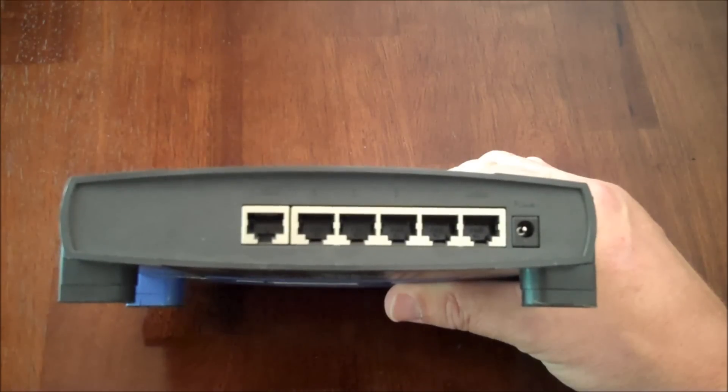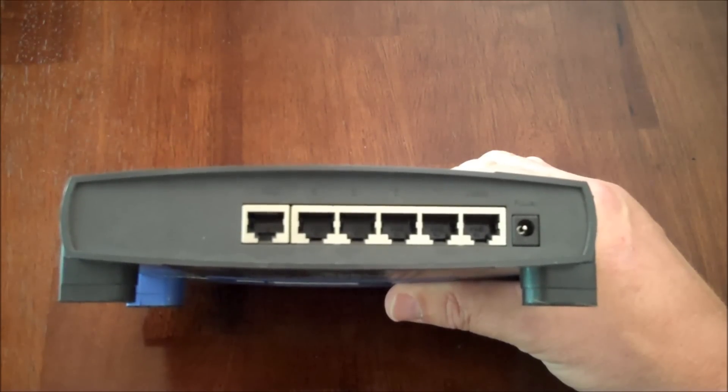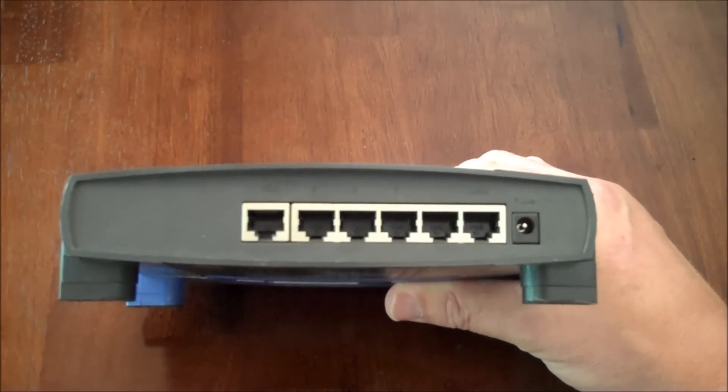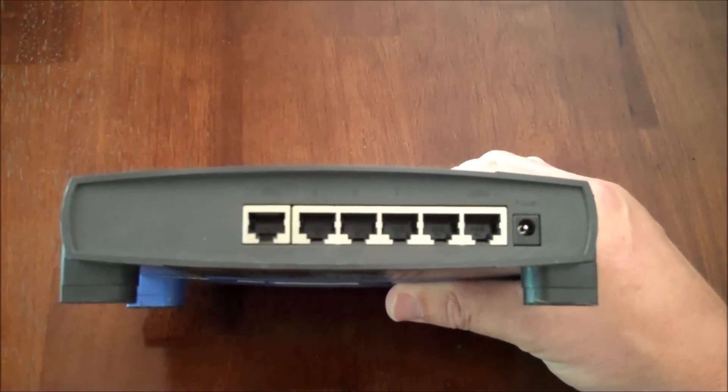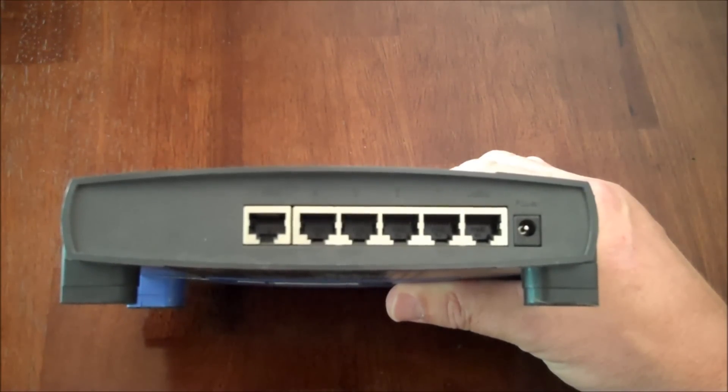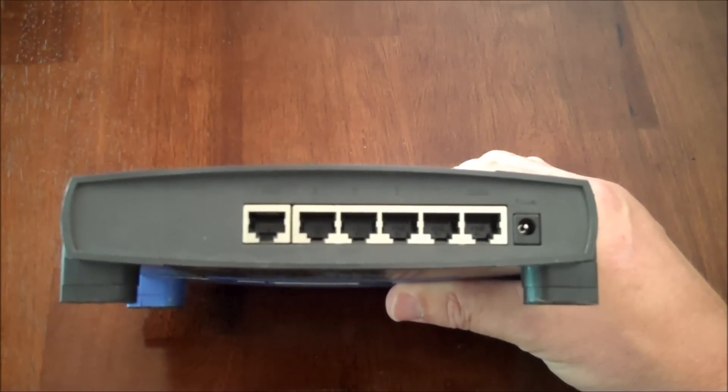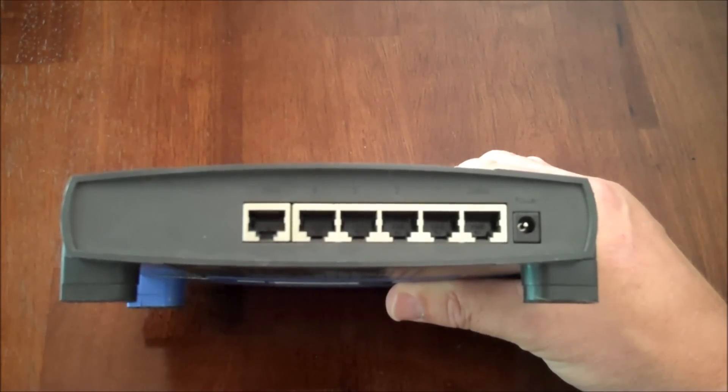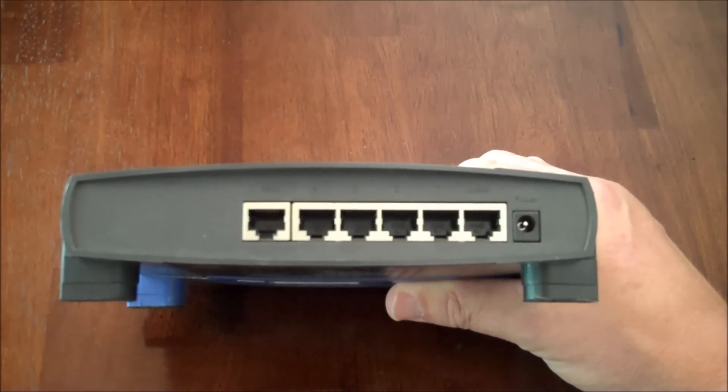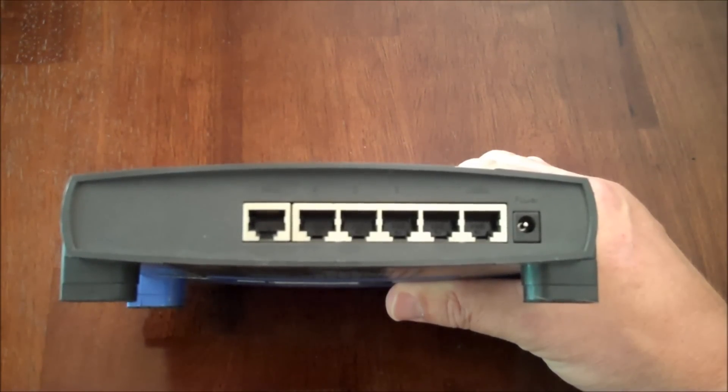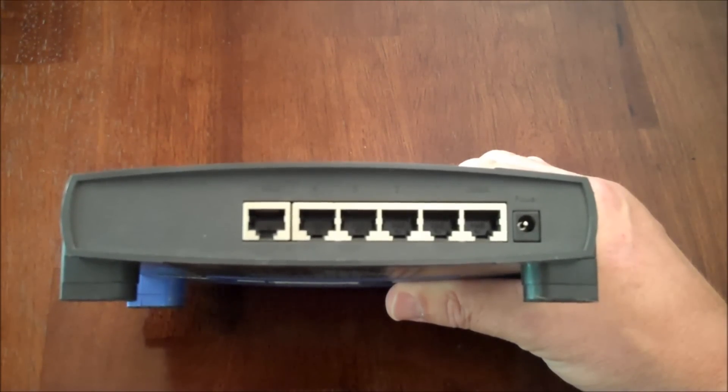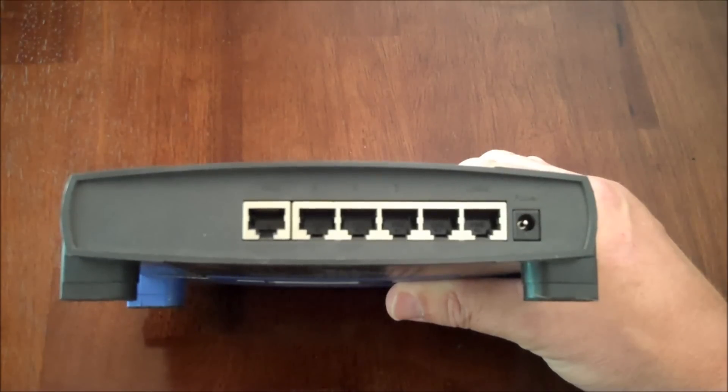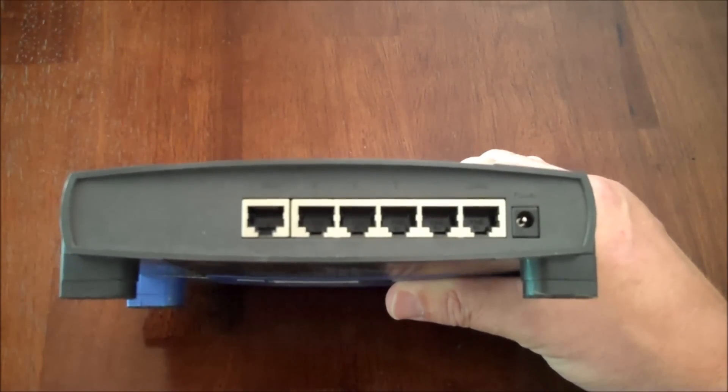Right now, you're looking at the back of a fairly typical router. As you probably know, the router is what makes sure that the traffic goes to the right device inside your home or your office. This is pretty common of what routers look like on the back. It has all of these ports. There are RJ45 ports, and of course, it has a power plug.